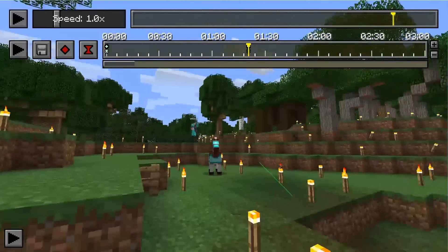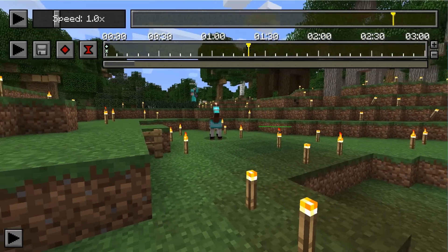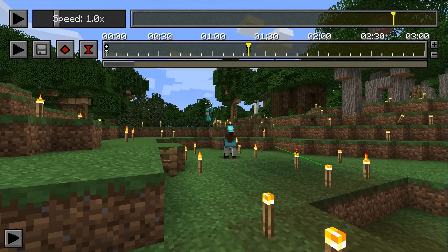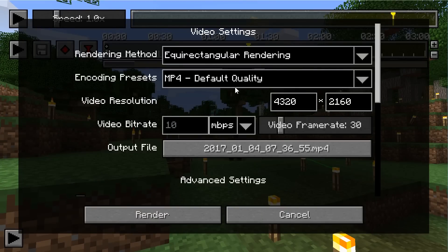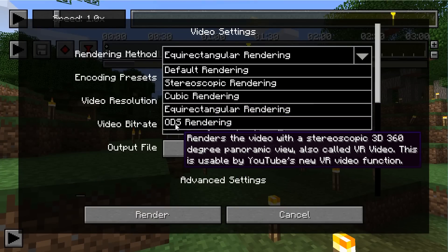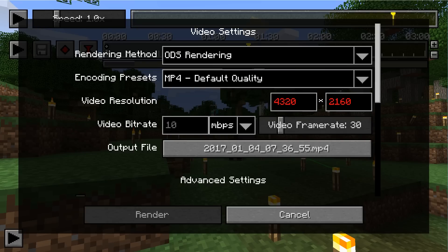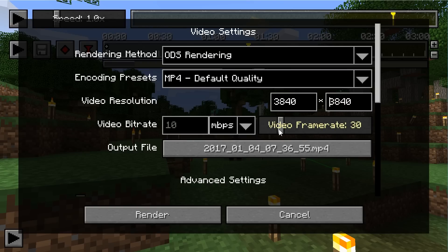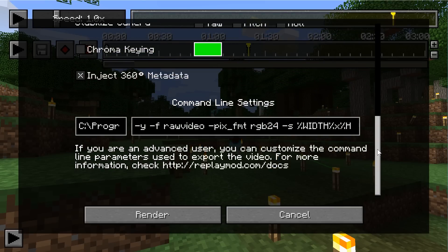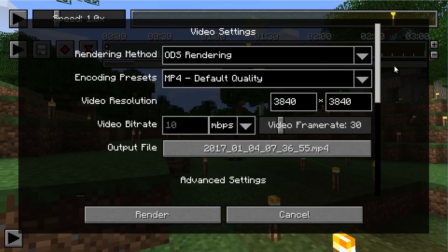There is another feature we should cover: you can do 3D 360 video all in one. When you render this out, instead of choosing the equirectangular option we chose before, choose ODS rendering — this will do 3D 360 all in one. You're going to have to change the resolution to 3840 by 3840, entering 3840 in each of those fields. Once the resolution is set correctly, render that out, and then over on YouTube make sure to also mark it as a 3D video.